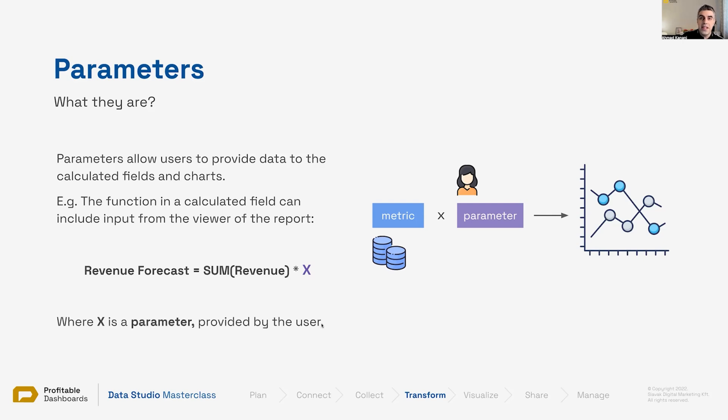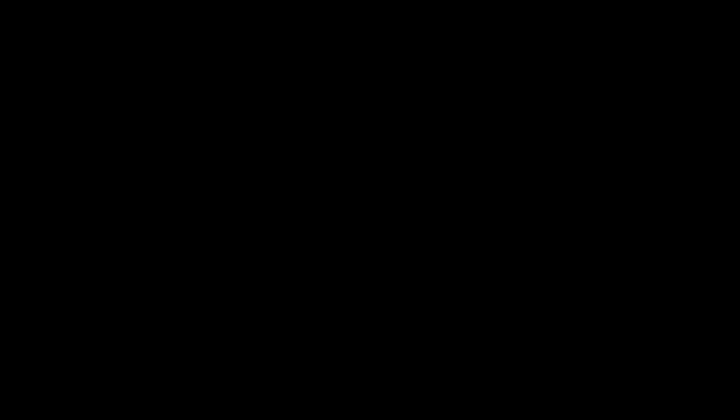So they can say, yeah, my forecast would be the next quarter we are going to have double this amount of revenue or 20% more revenue. This is what they can tell us using parameters, and we can incorporate the calculation forward.